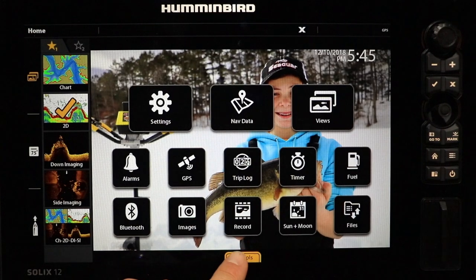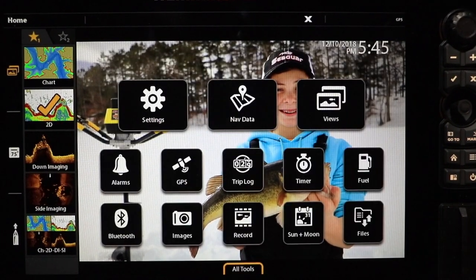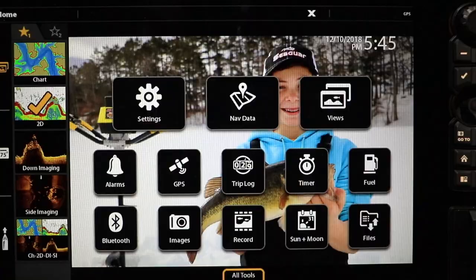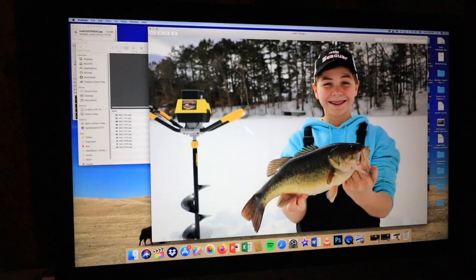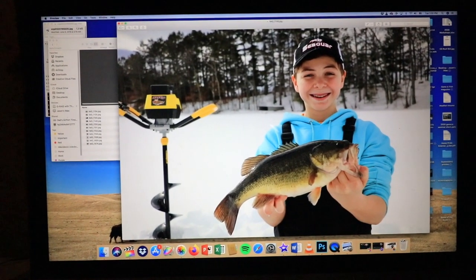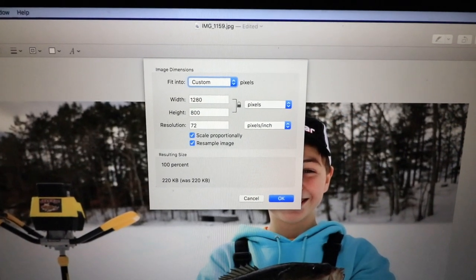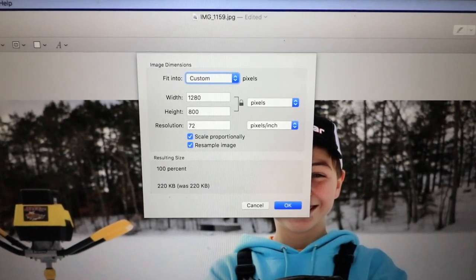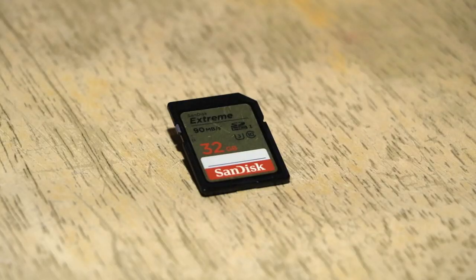You can also personalize the Solix experience by choosing a background image of your own. Export an image from your collection in JPEG format to an SD card. The image size should be 1280x800 pixels, and be sure to use an SD card with a 32GB capacity or less.